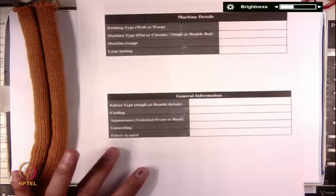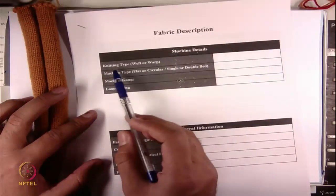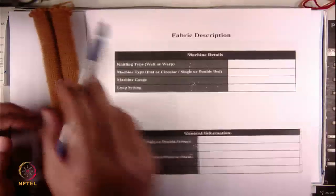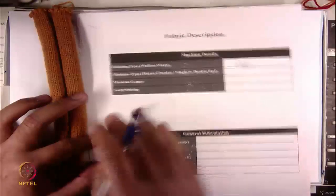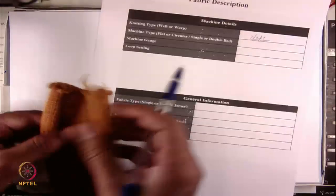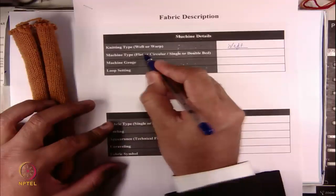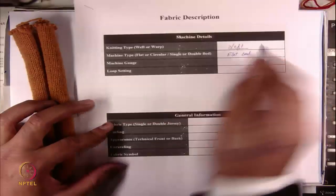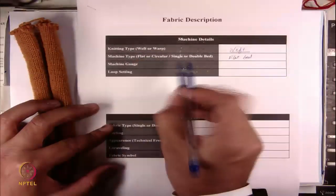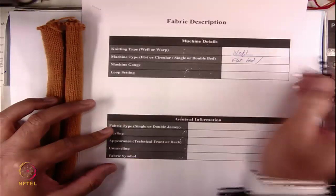Certain things we need to analyze for any fabric. The first is machine details — what type of knitting was used to make this fabric. The fabric we are dealing with is weft knitting, so this is the weft knit machine. Machine type: flat or circular — this fabric is mostly a flat panel, not circular like hosiery or stockings, so it is definitely flat bed. It is being formed on a single bed, and that is why it is curling. The other non-curling fabric was formed on a double bed machine.